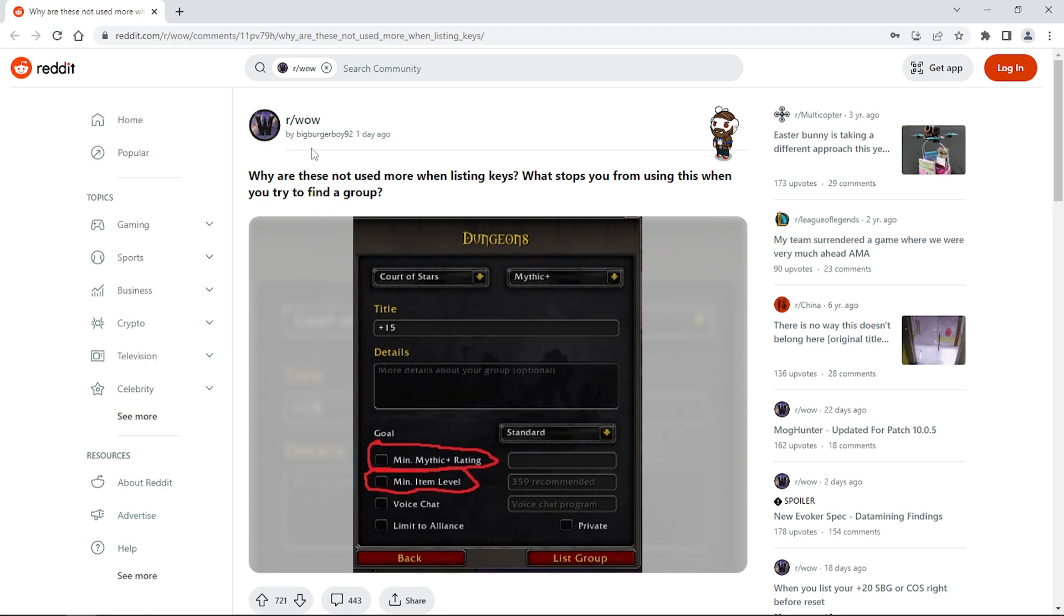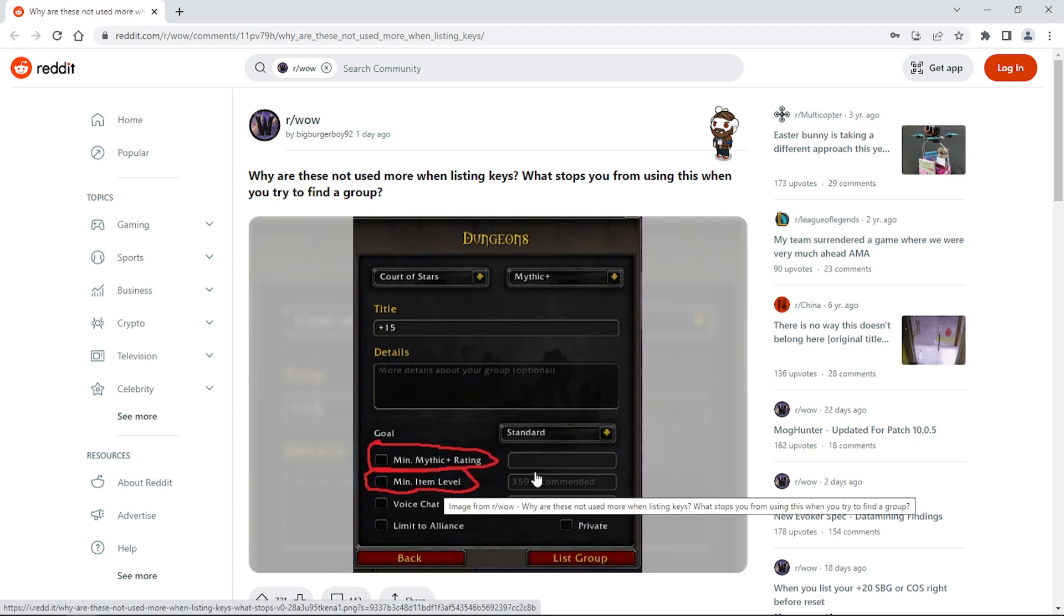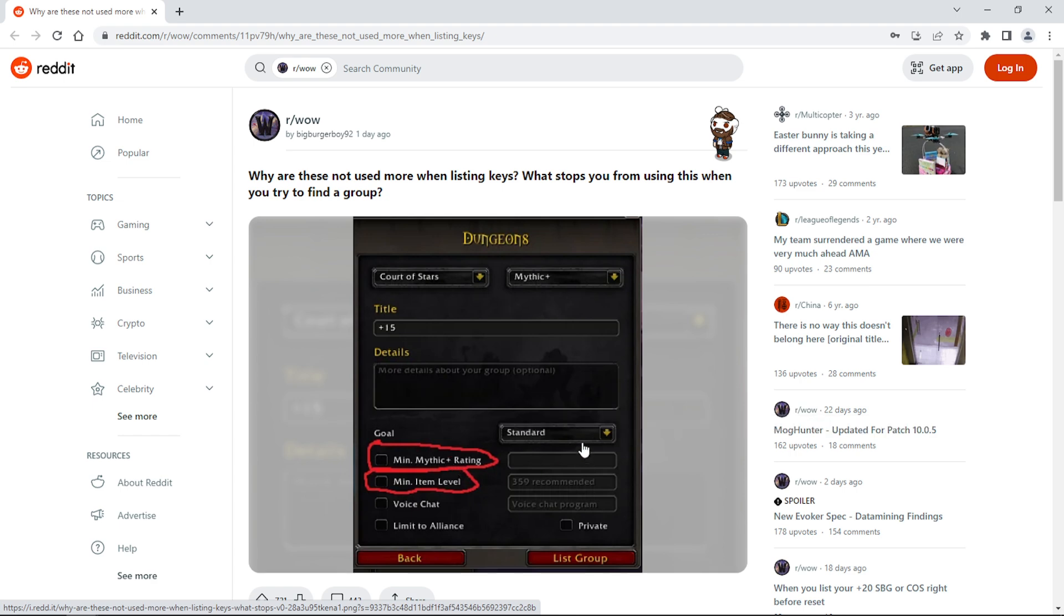Another Reddit post here is posted by BigBurgerBoy92. "Why are these not used more when listing keys? What stops you from using this when you try to find a group?" What he's referring to here is when you make your group, you can put the minimum Mythic rating and minimum item level rating. Why this isn't used is because it's irrelevant. People don't read, and people are just going to sign up regardless whether you have that marked or not. It's not like you can mark them and then it basically puts a stop at anyone trying to sign up with those requirements. That's not how it works.